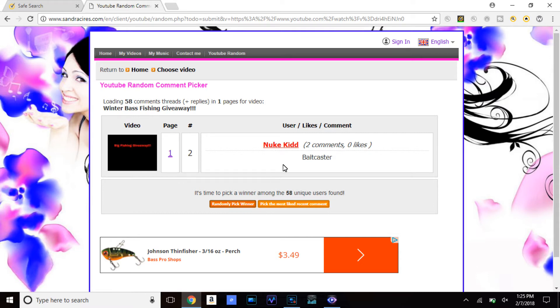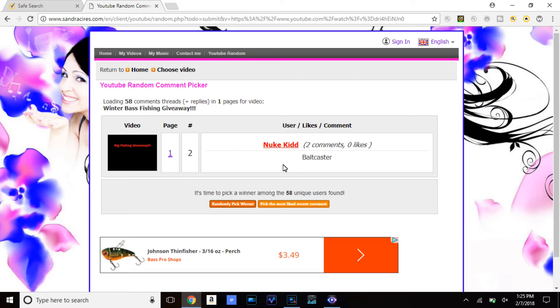Okay, the winner for the first winner is Nuke Kid. His comment was baitcaster. Well Nuke Kid, you so happen to get the baitcaster as your first choice. So congratulations, you are the official winner of the Okuma Stress V baitcaster in left hand retrieve.